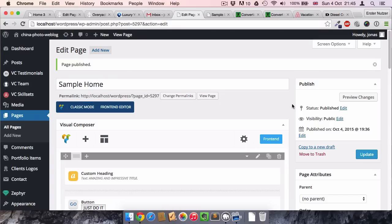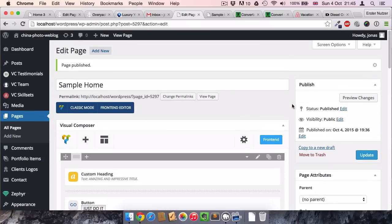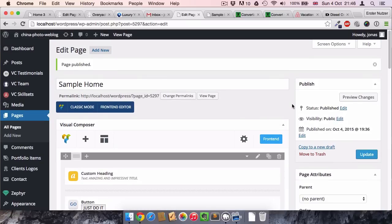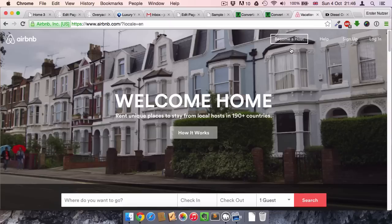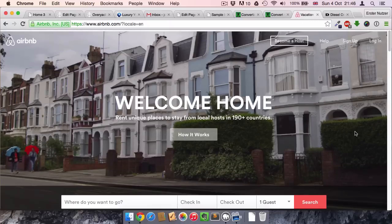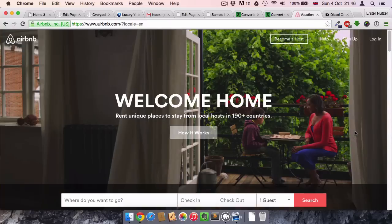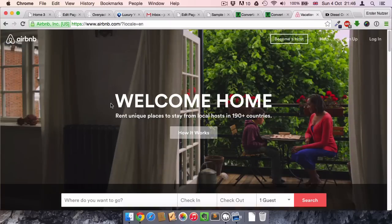Hi and welcome to this video. Today I want to show you how you can apply a video as a background to your WordPress website. A lot of famous websites have this video background and it just looks amazing.